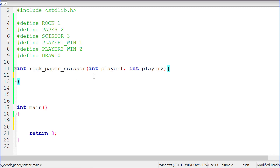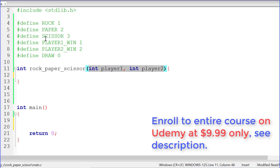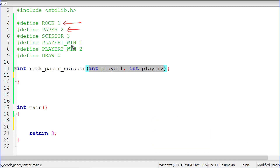The function is not complete — only the prototype is written. You can see it receives two integer values: player one and player two, which represent the words said by each player. We are going to represent these words using integers and use macros to write the words in our program. I have those macros defined there — for example, writing `#define ROCK 1` tells the compiler to replace all occurrences of the word ROCK with one. So we can use the words rock, paper, scissor, player one win, player two win, and draw in our program.